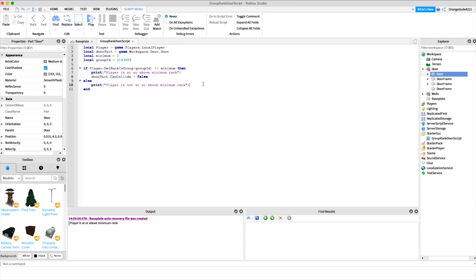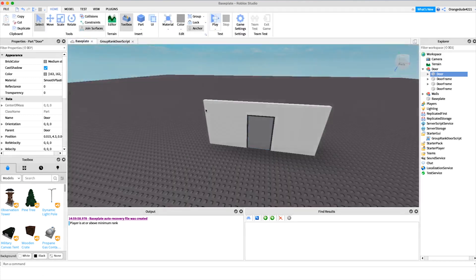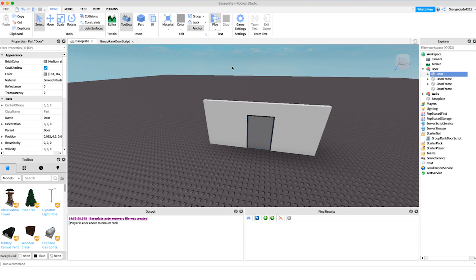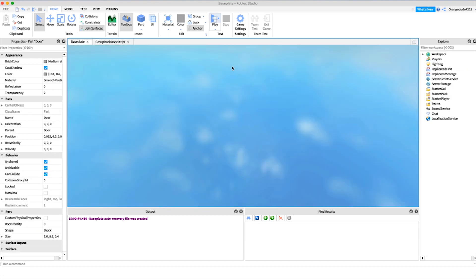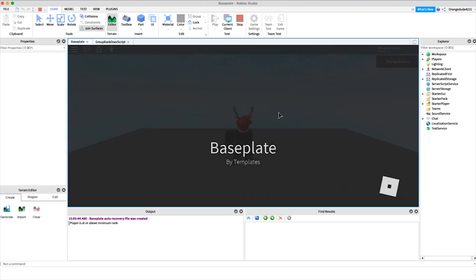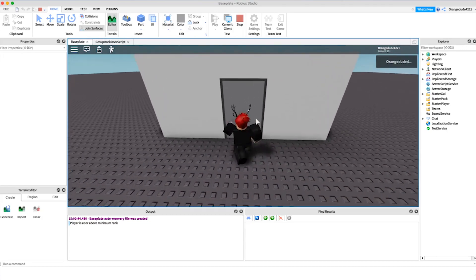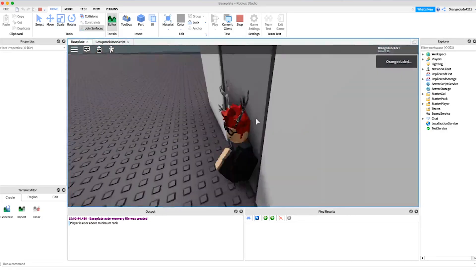Otherwise, we're just going to say door part dot can collide equals true, so whenever they try to go through the door it stops them. If we just go into the game we can test this out real quick. As you'll see, all we have to do is walk right on up to the door and we can pass right through.